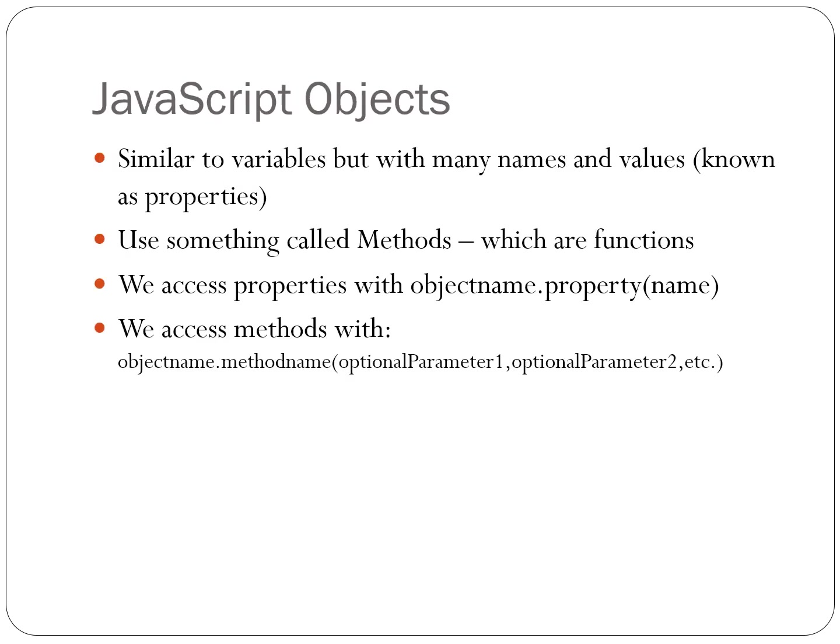JavaScript is an object-oriented programming language. Objects are like variables but with multiple names and values. These name-value pairs are known as properties.